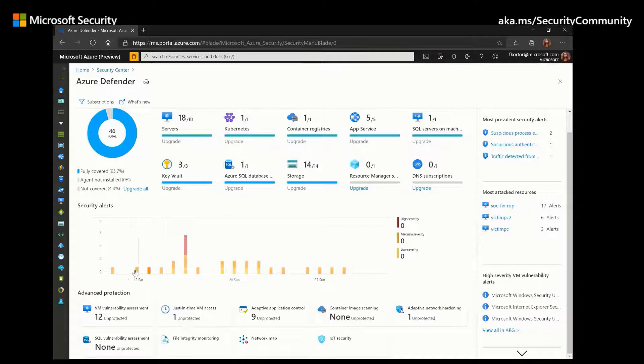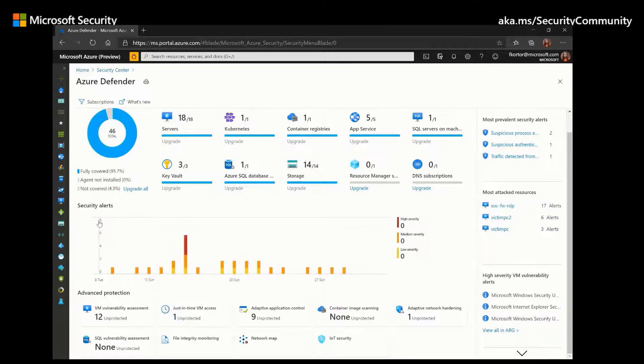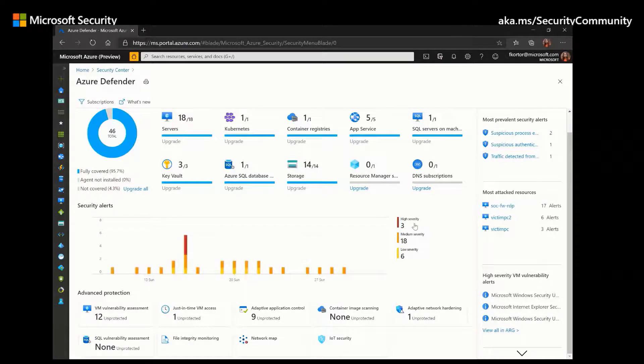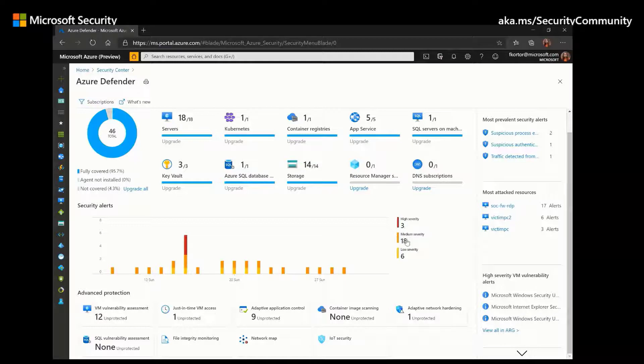Underneath that, we also have security alerts. And we can see here a timeline of the security alerts on the bottom, as well as the severity of the alerts and the number of alerts that occurred on the side. And we see here that we have alerts organized by high severity, medium severity, and low severity.